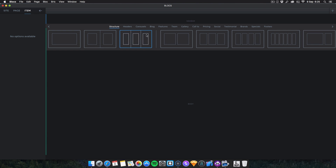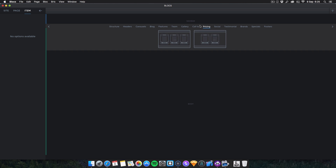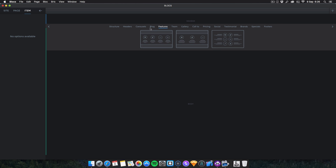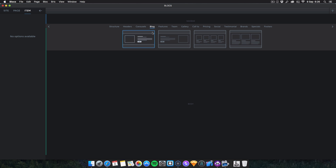Another feature — which you've probably already seen me use throughout this video — is the new block search menu. It suggests blocks useful for your task: go to Pricing and it shows pricing tables; Social shows testimonials; Brands has brand blocks; Footers are there too. Everything is more organized instead of having to scroll through endless blocks. It's a more refined, better way of doing things.